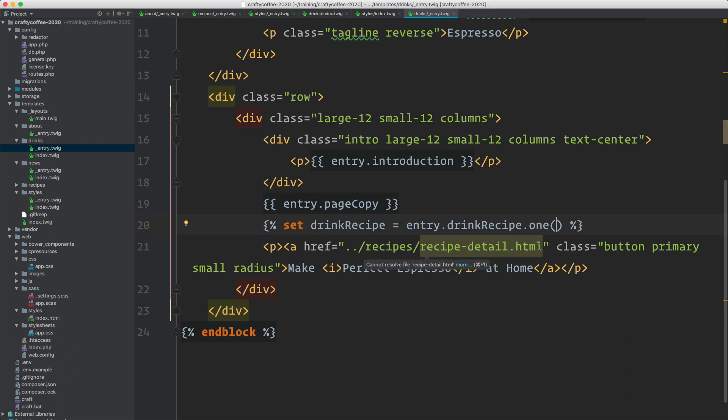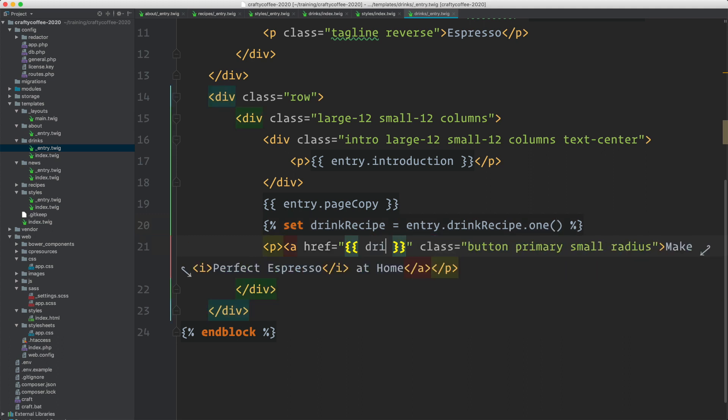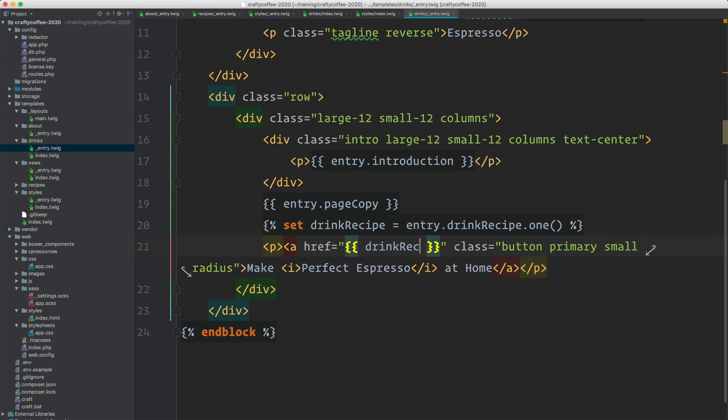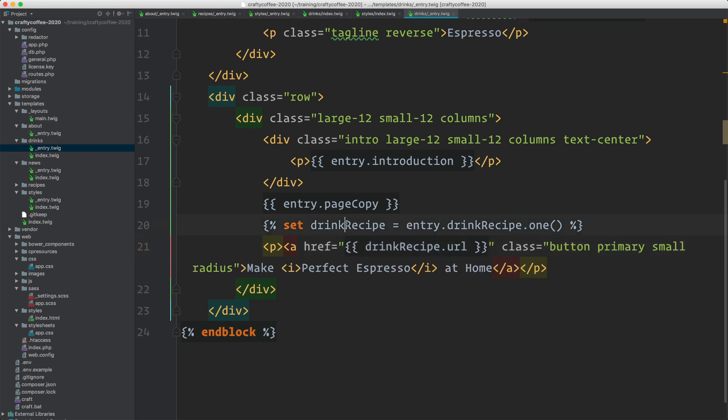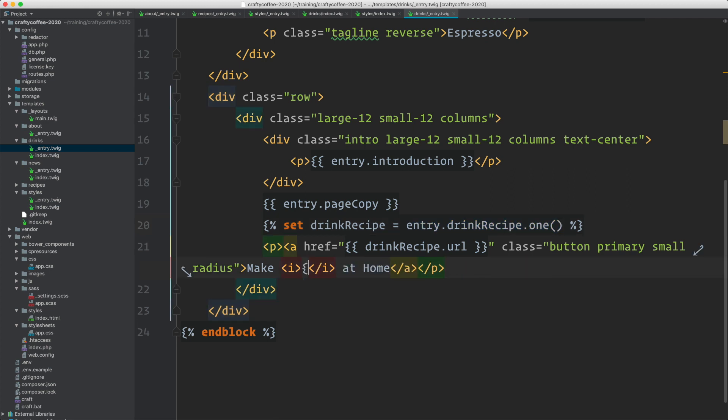And then in here for the URL, I can specify Drink Recipe dot URL, referring to this, which we're fetching here. And I want to populate here the name of the entry we're viewing, because that's what we're going to make at home.